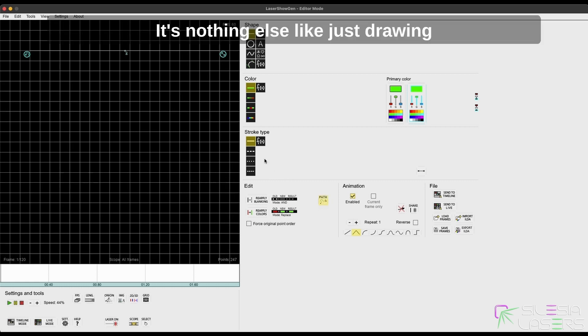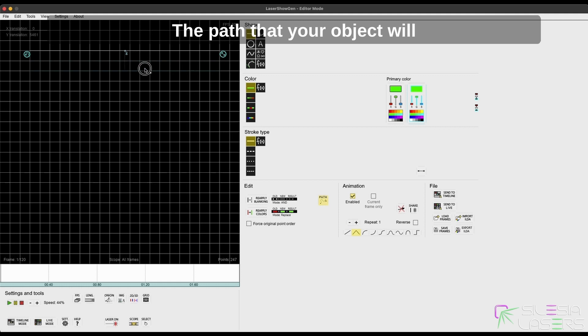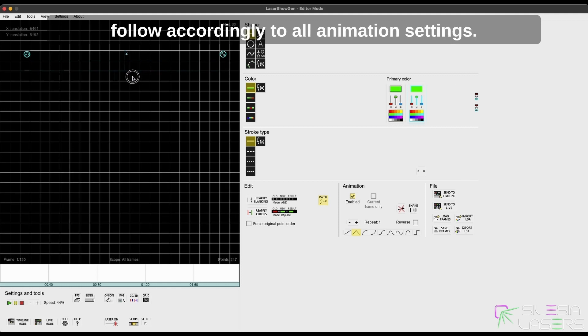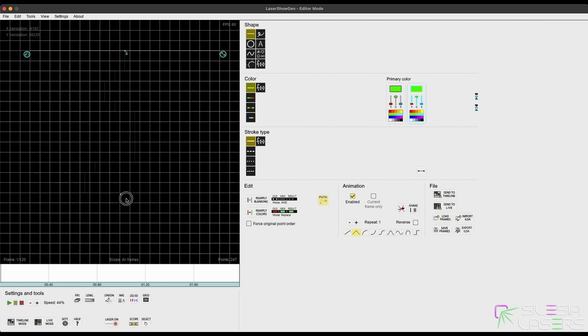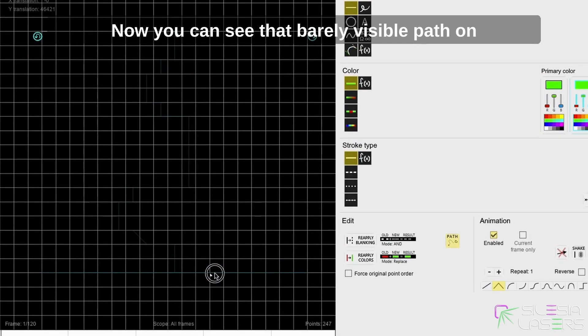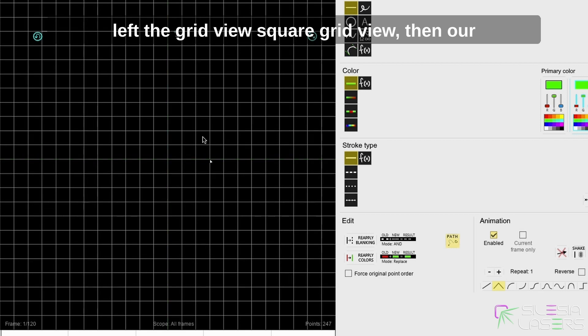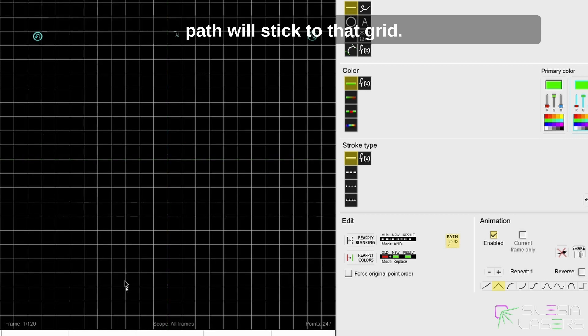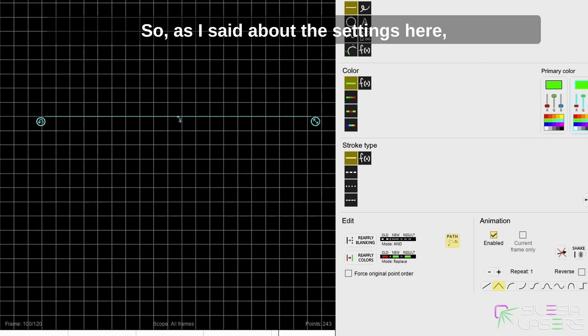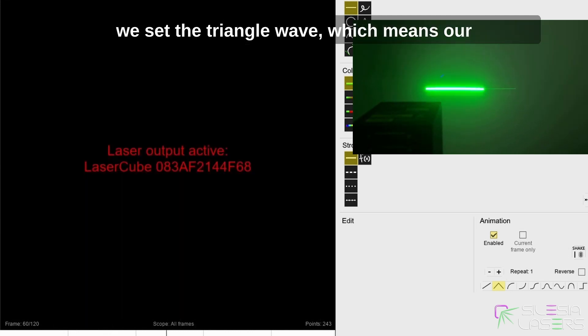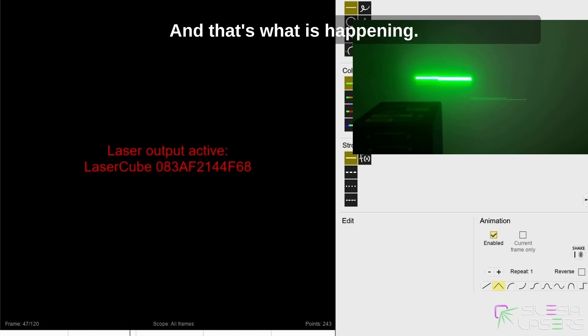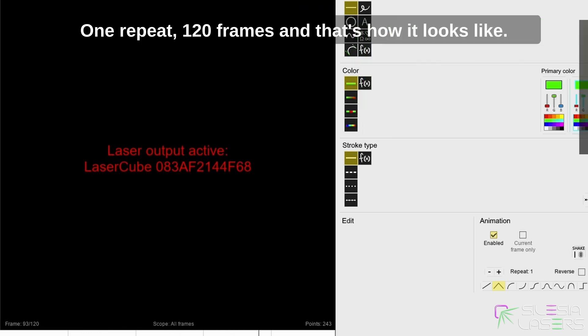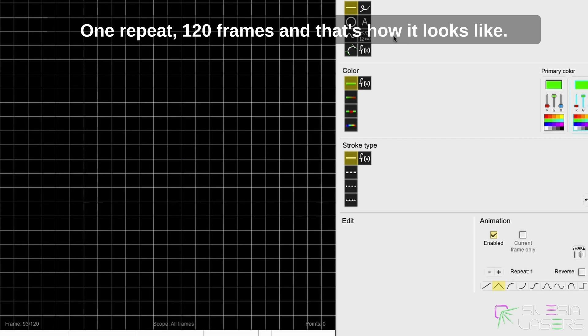But now let's focus on the path button. It's nothing else like just drawing a path of the animation—the path that your object will follow accordingly to all animation settings like animation curve, number of repeats, or scope. Now you can see that barely visible path on our grid, which is also important because if we left the square grid view, then our path will stick to that grid. So as I said about the settings, here we set the triangle wave, which means our animation will go back and forth, and that's what is happening. One repeat, 120 frames, and that's how it looks like.